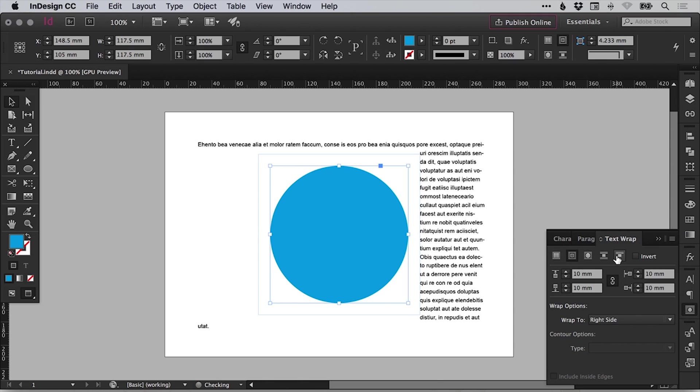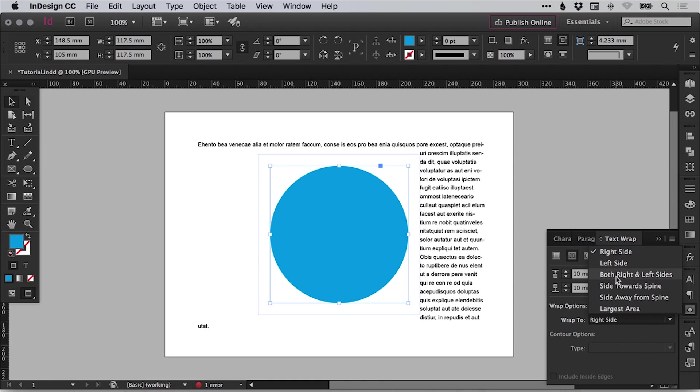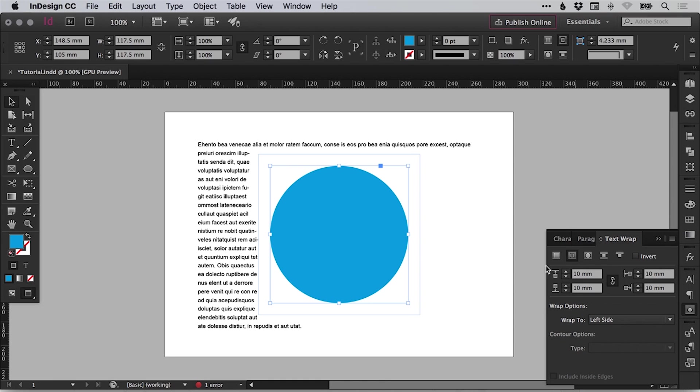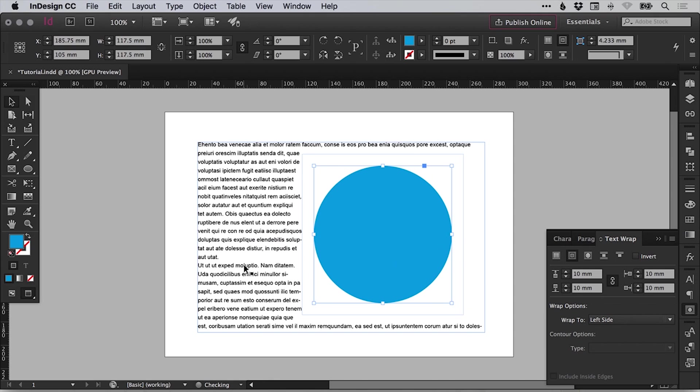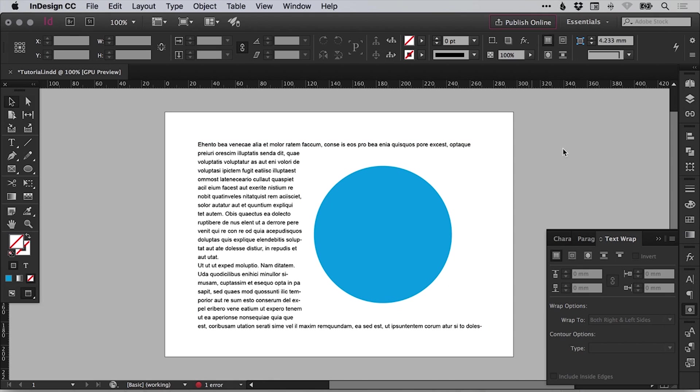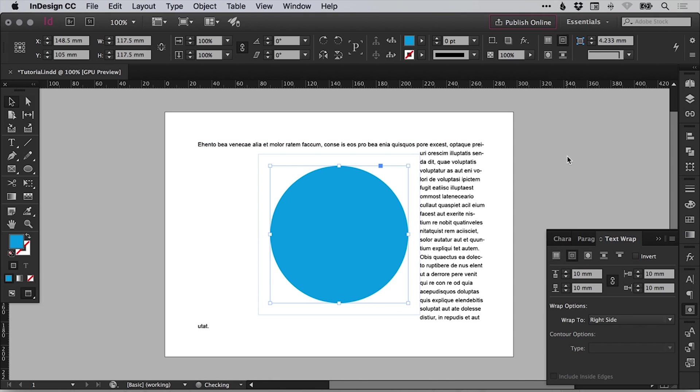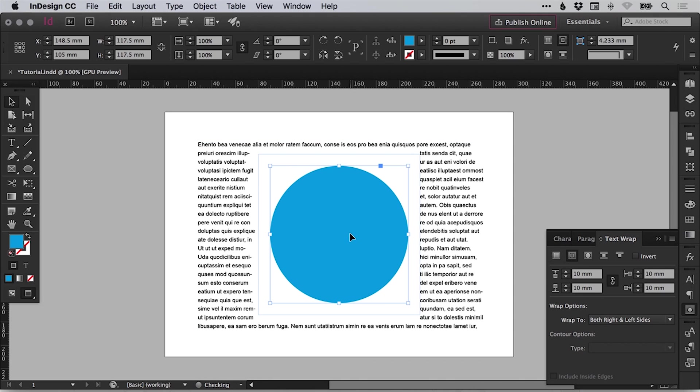So we can wrap on a particular side. So if we wanted to have the image on the right, for example, and then the text on the left, we could do it that way. For the moment, let's leave that as both right and left sides and try another option.